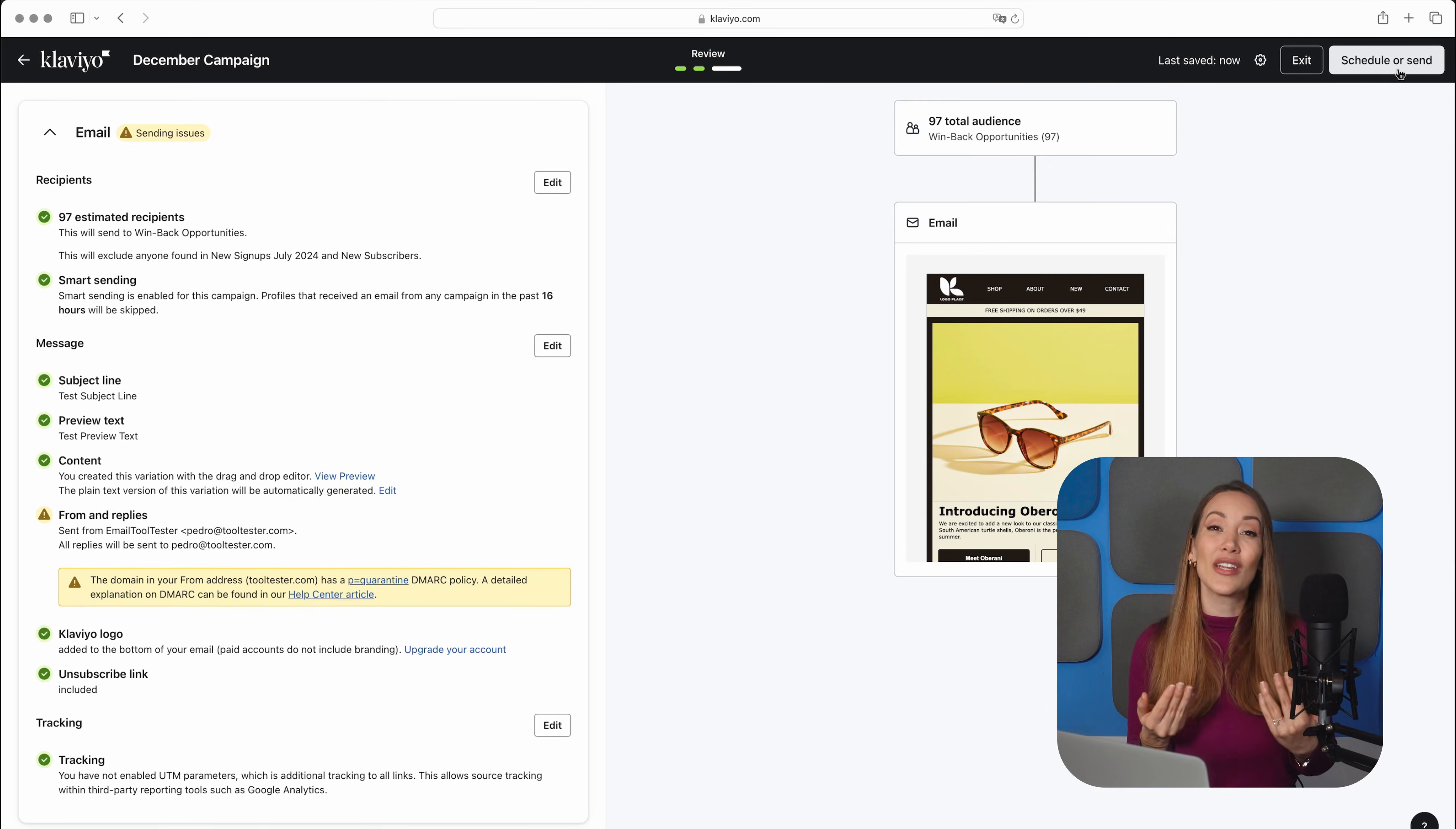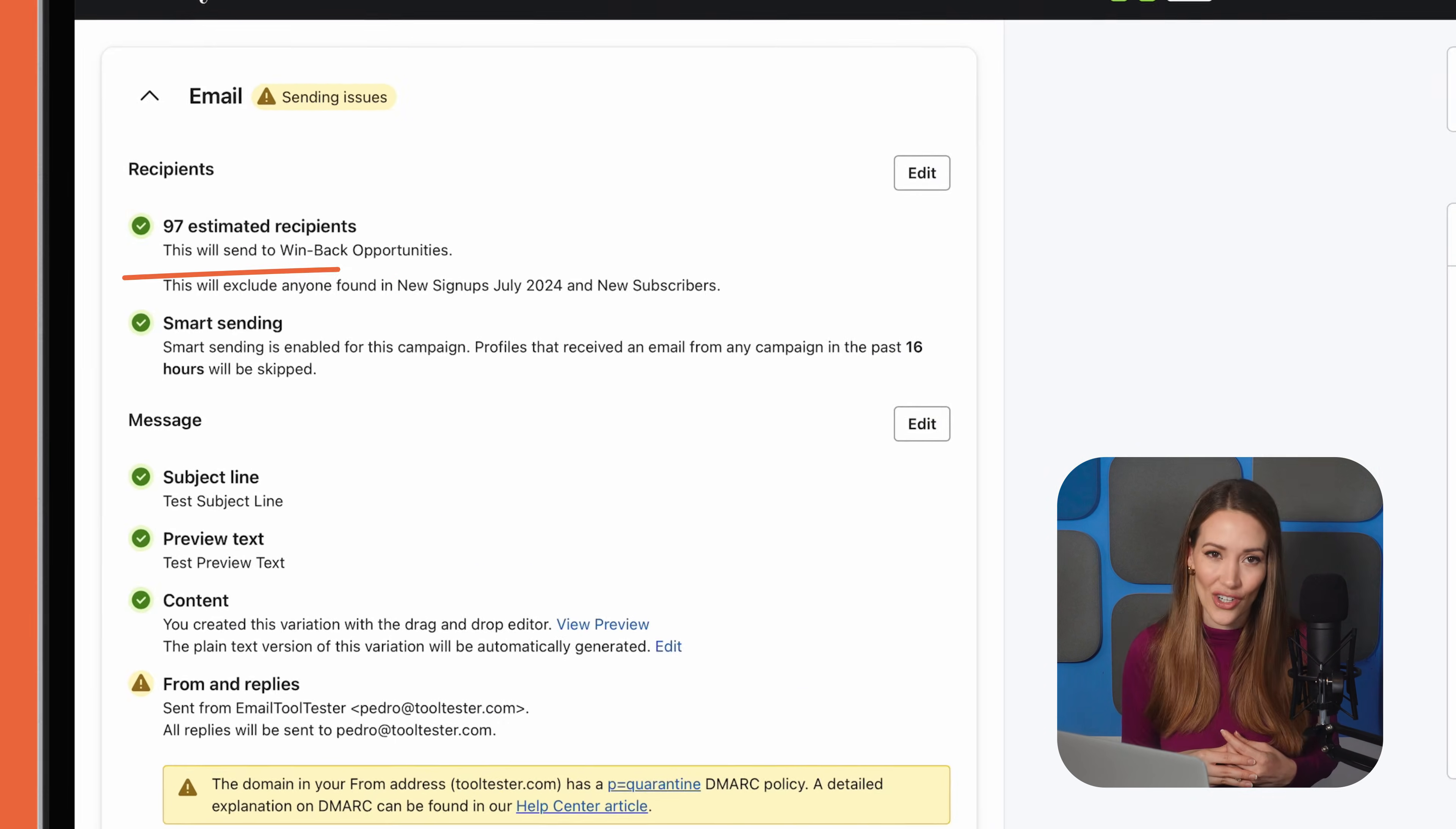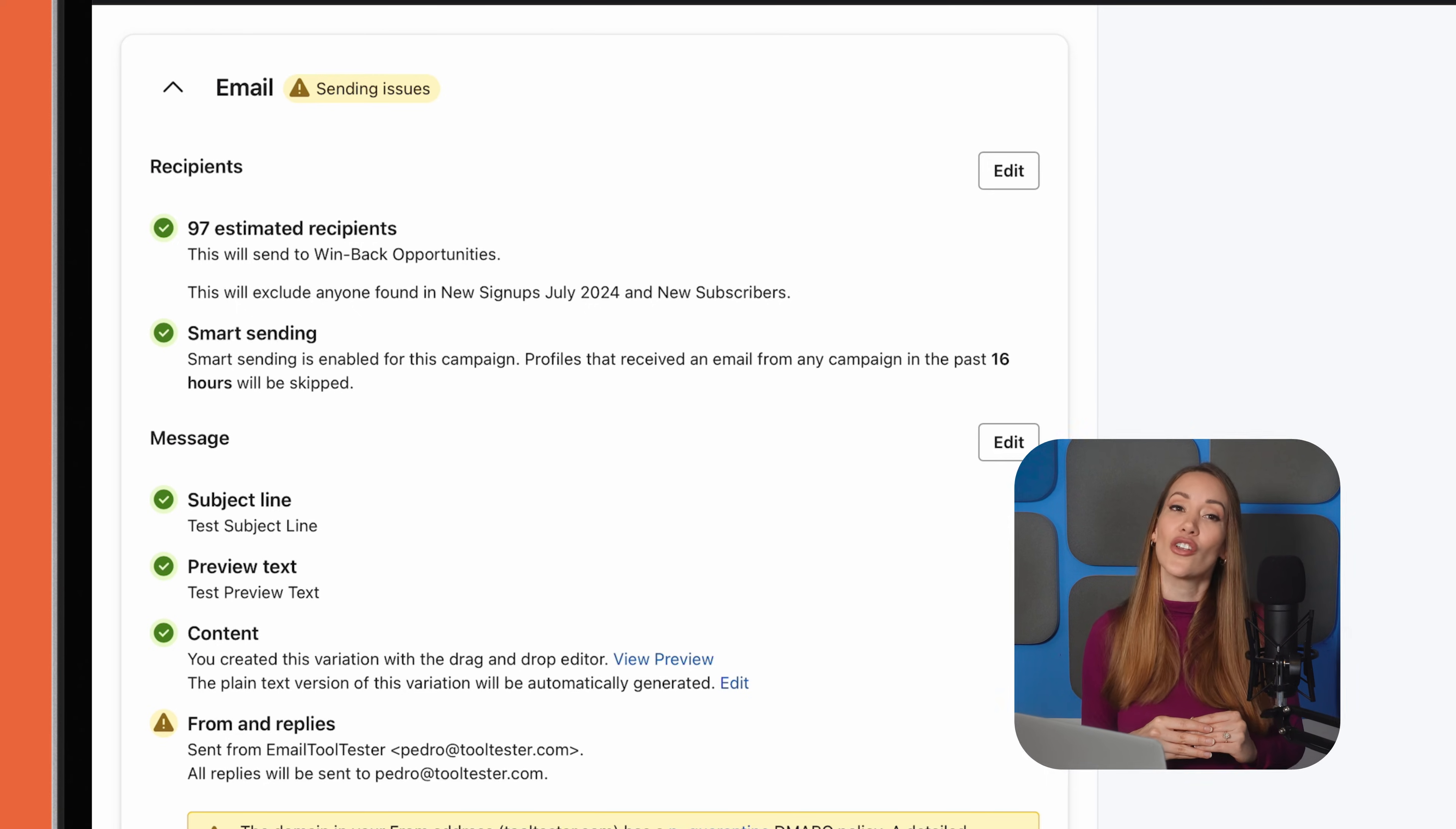Now, for those with more than 12,000 contacts, Klaviyo even offers a Smart Send feature. This AI-powered tool determines the optimal send time for each recipient, improving open rates and engagement. You can enable this feature in your campaign settings before scheduling an email.